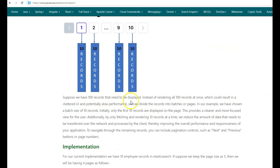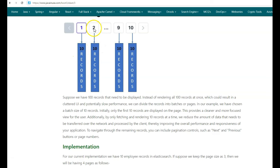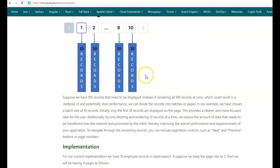Suppose we have 100 records that need to be displayed. Instead of rendering all 100 records at once — which would result in a cluttered UI and slower performance since we'd need to fetch all 100 records at a time — using pagination we'll display only 10 records to the user at a time. If the user wants the next 10 records, he can click on the next page. Pagination provides a much cleaner view and the page loading will be much faster because at a time we are only fetching and displaying 10 records.